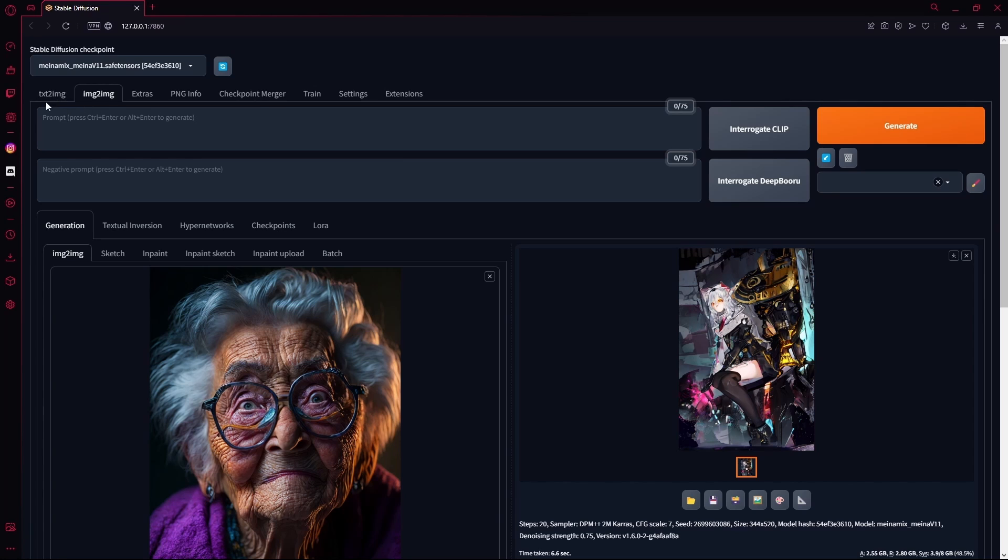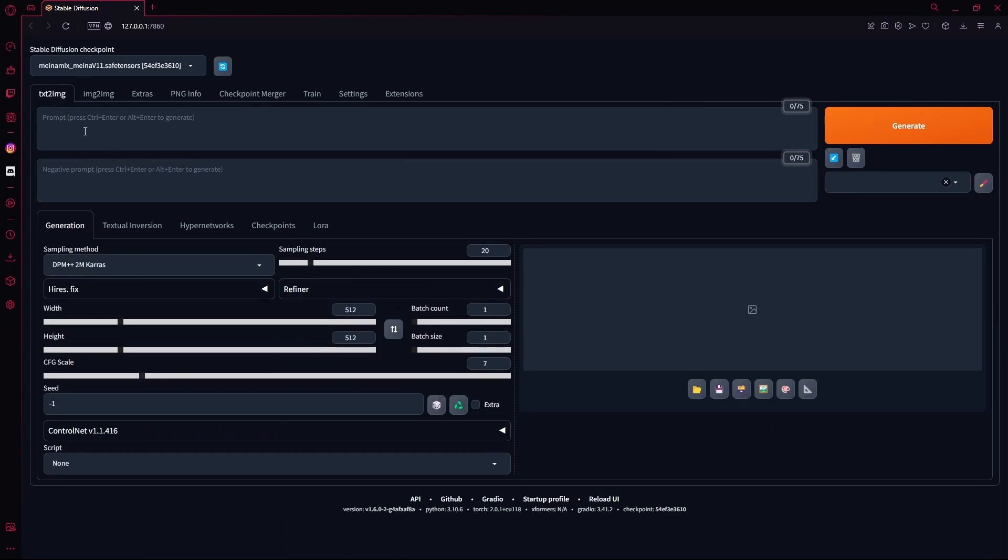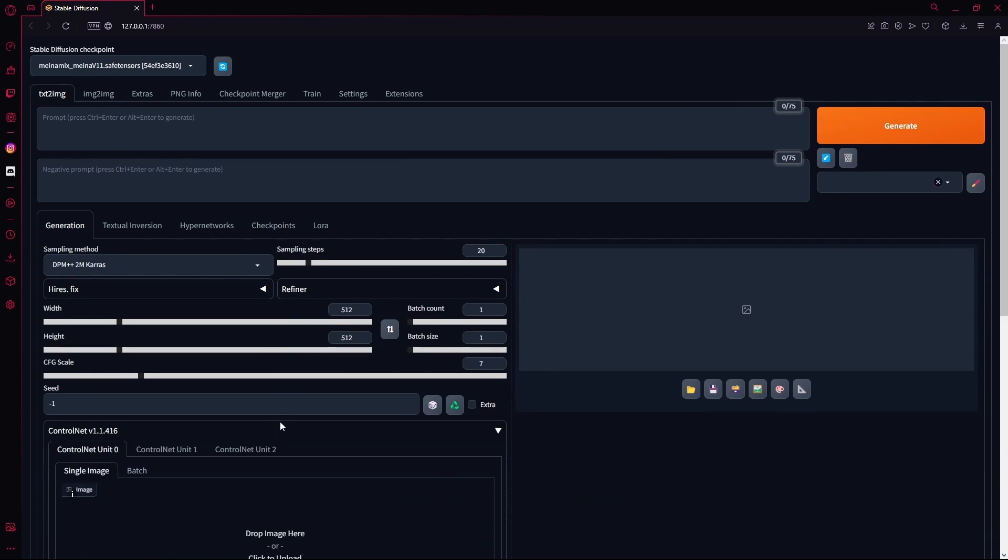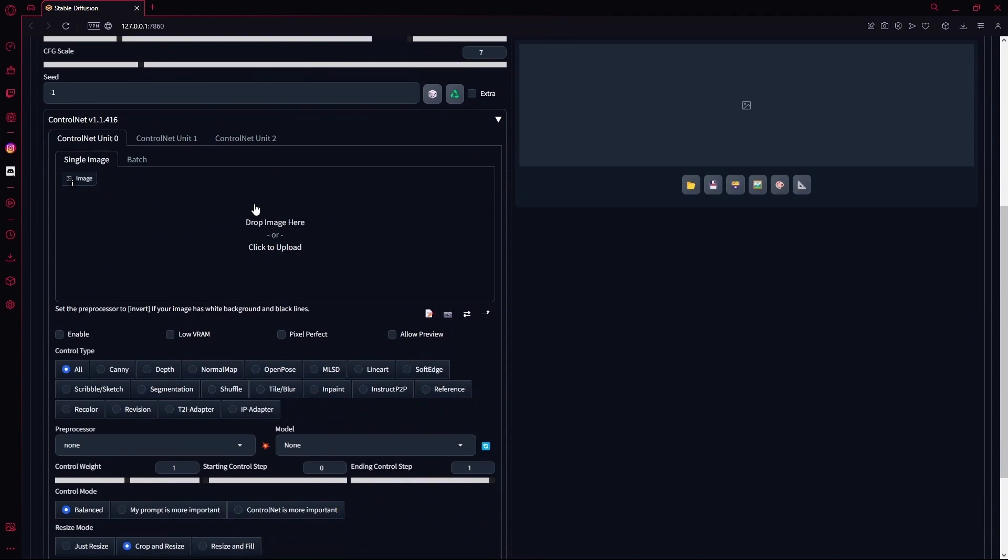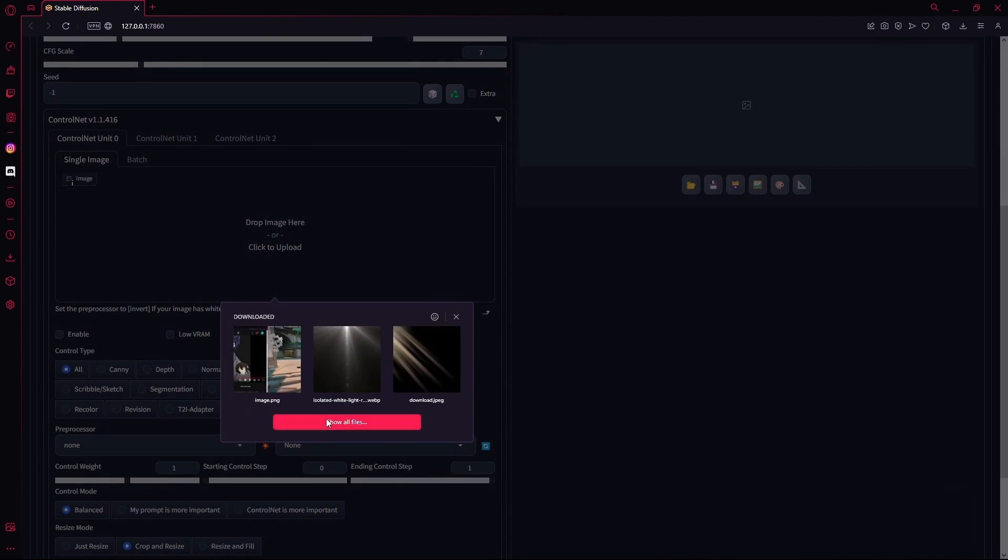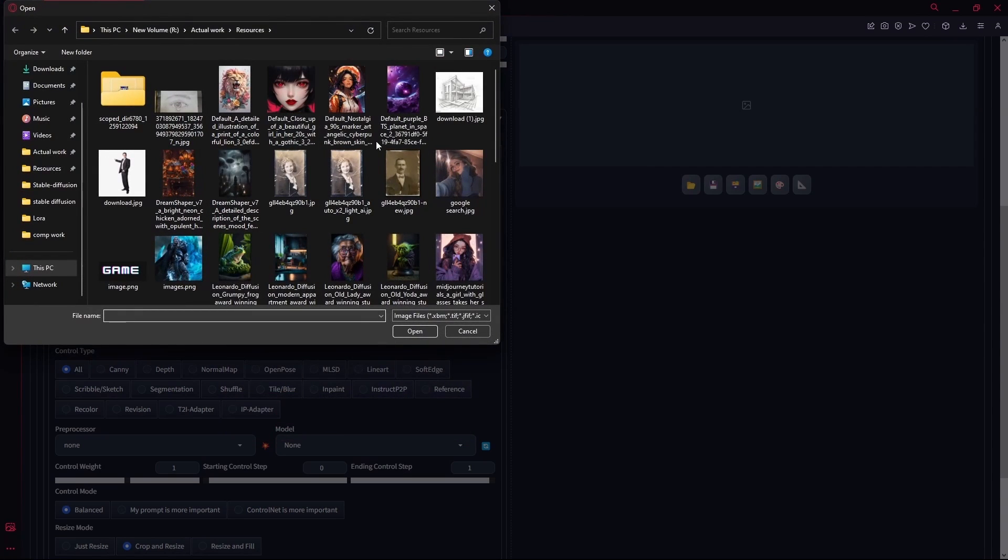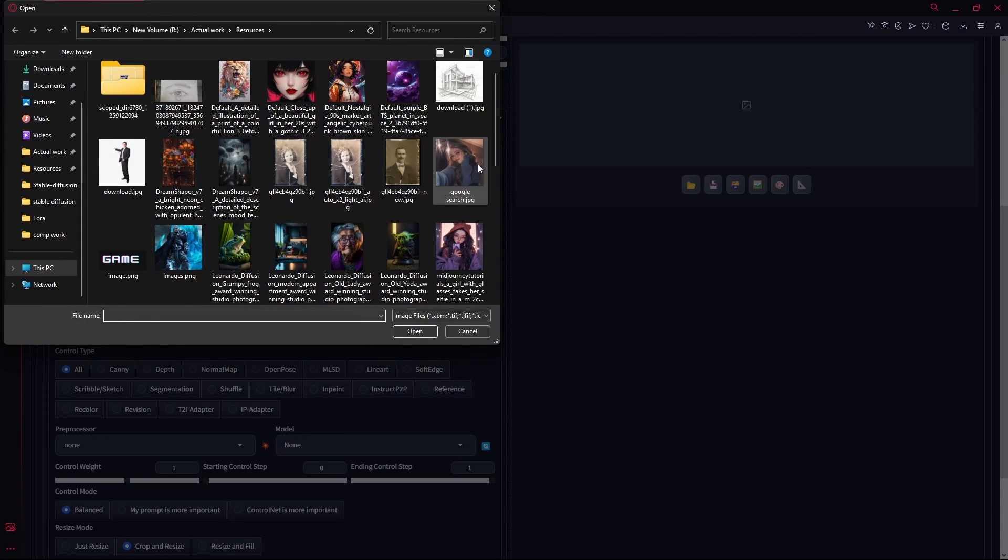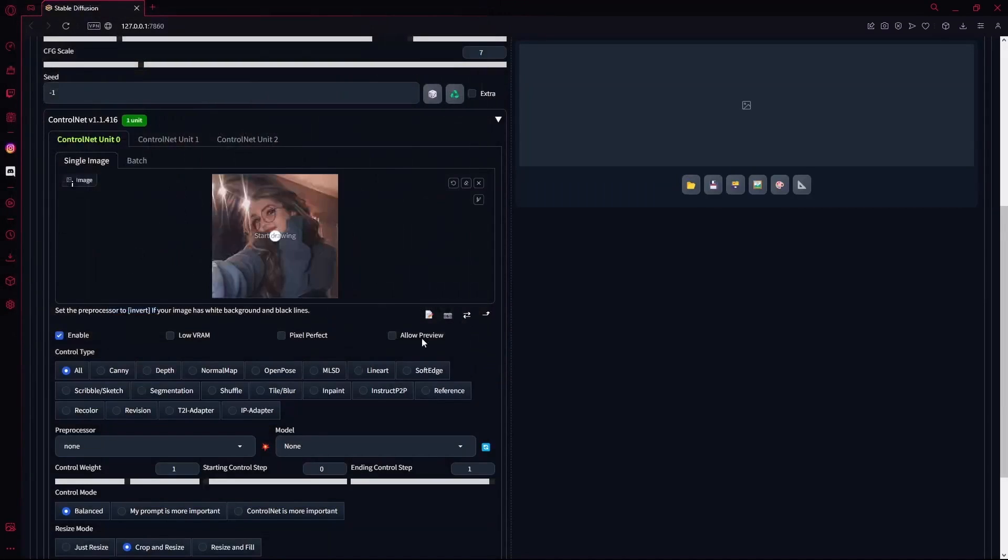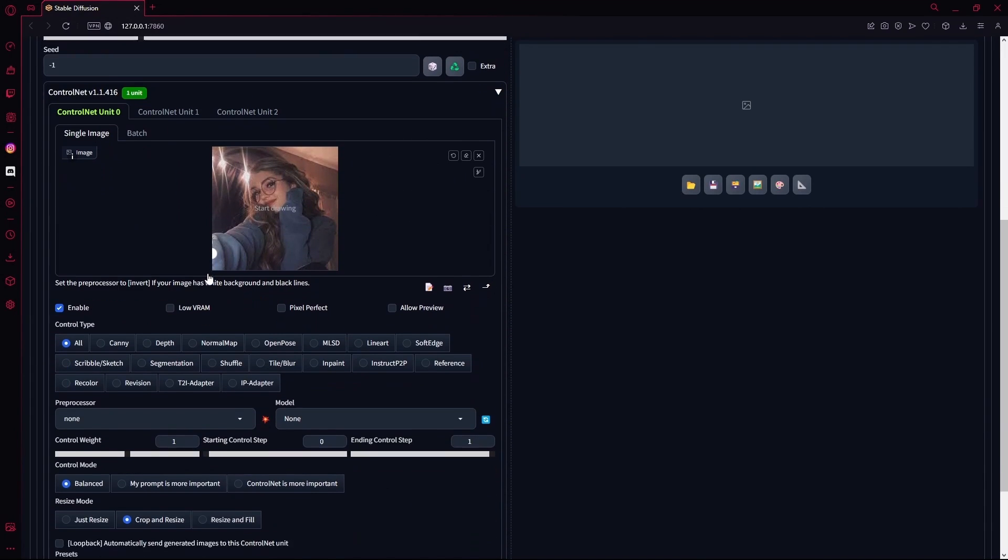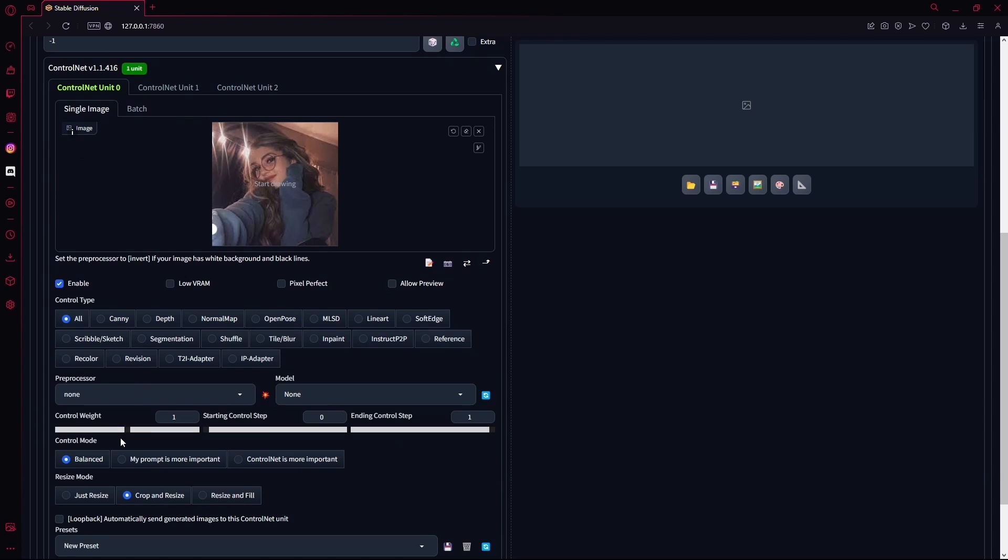From opening ControlNet and then pasting your image over here. Let's say this one, you're going to change the ControlNet weight to 1.1 or 1.05.